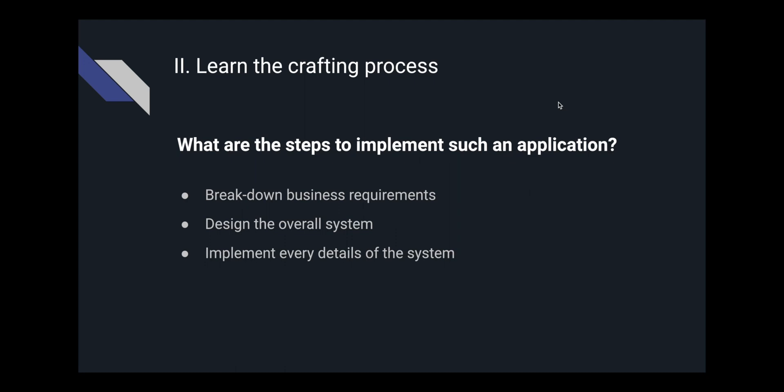The second foundation is the crafting process. Basically, what are the steps to implement such an application? How do we start with the business requirements? How do we design the overall system? How do we implement the details of the system? We try to bring the process that we use in our company daily to this course.